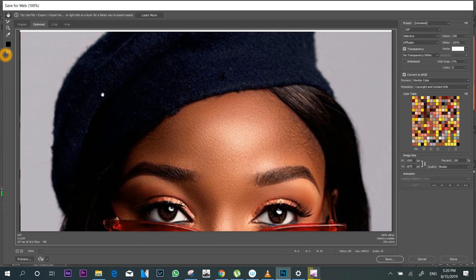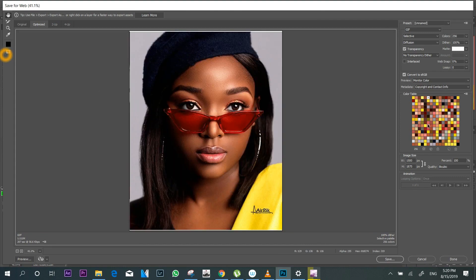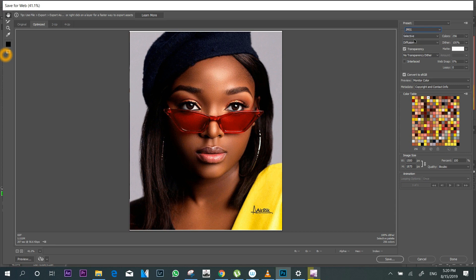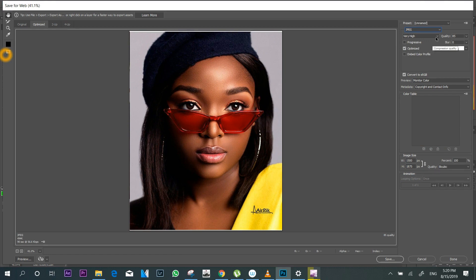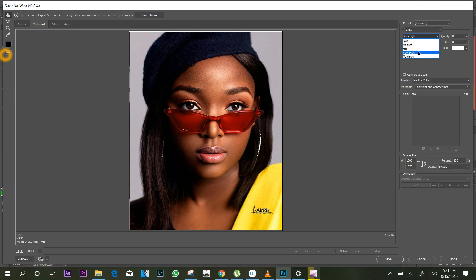Now when you come here, go to your image format and make sure you choose JPEG, because that's the format of the image I want to save. For the compression quality, make sure you choose High — but sometimes you could use Very High. I normally use between High and Very High, but for today's tutorial let's go with Very High.